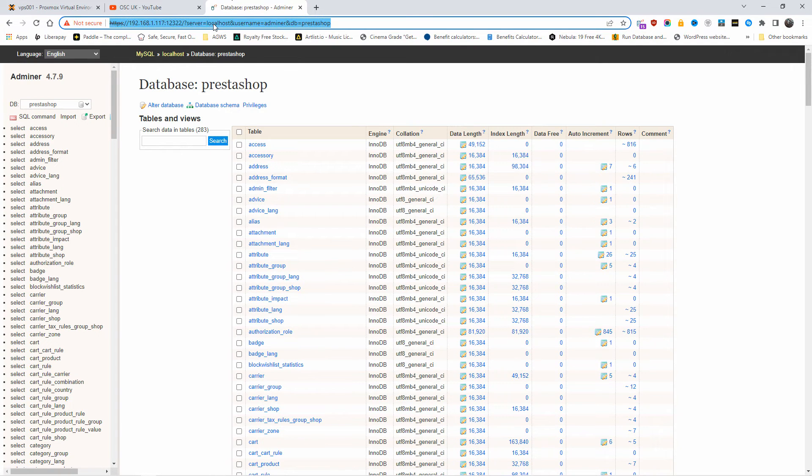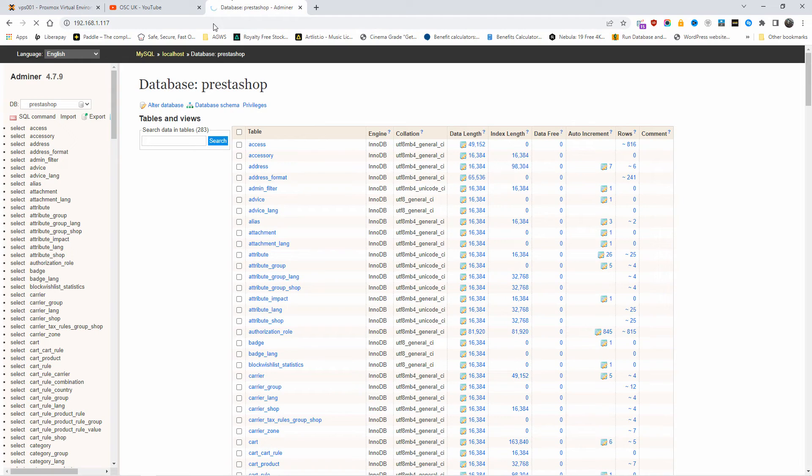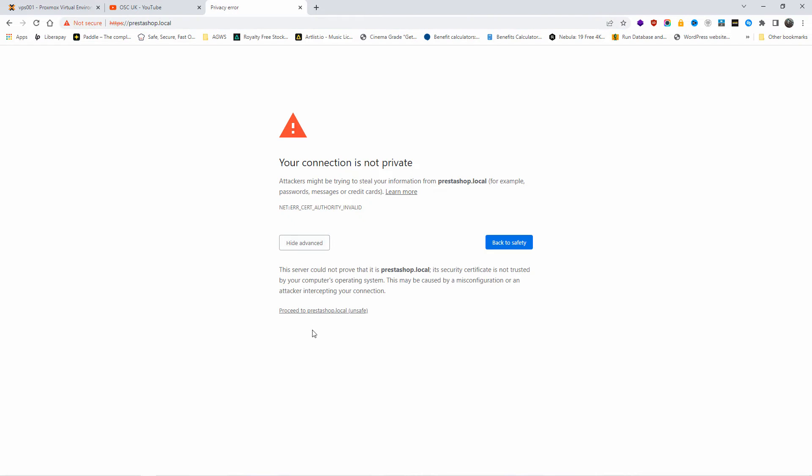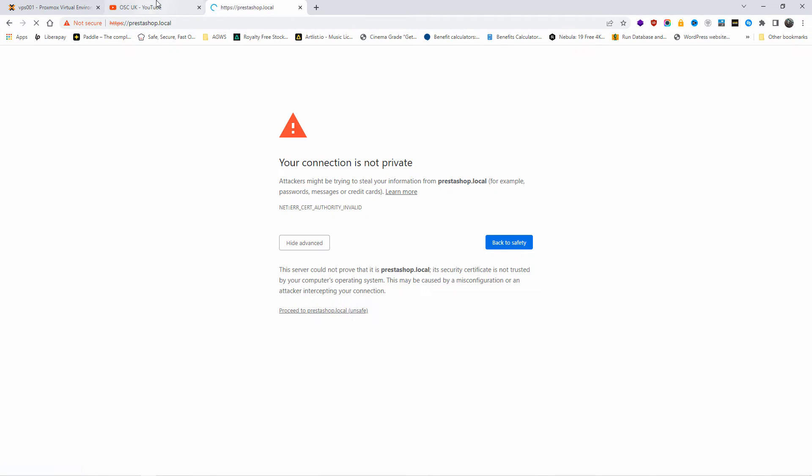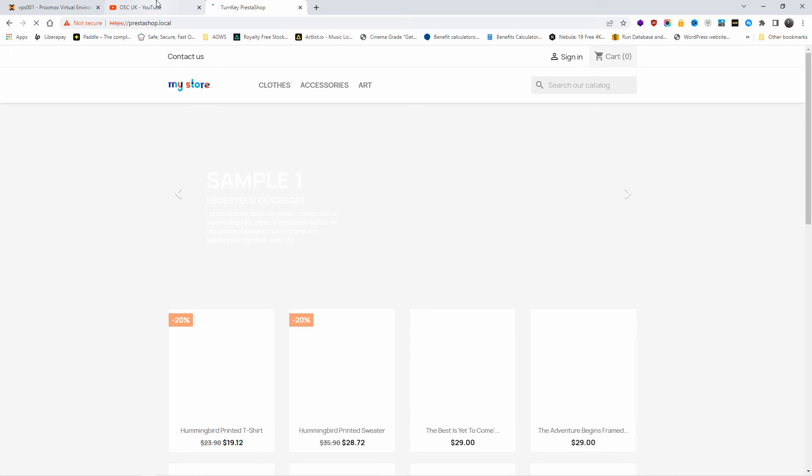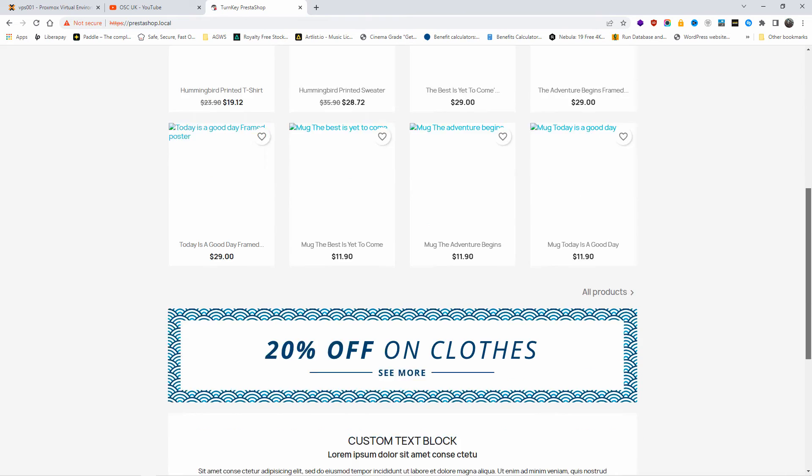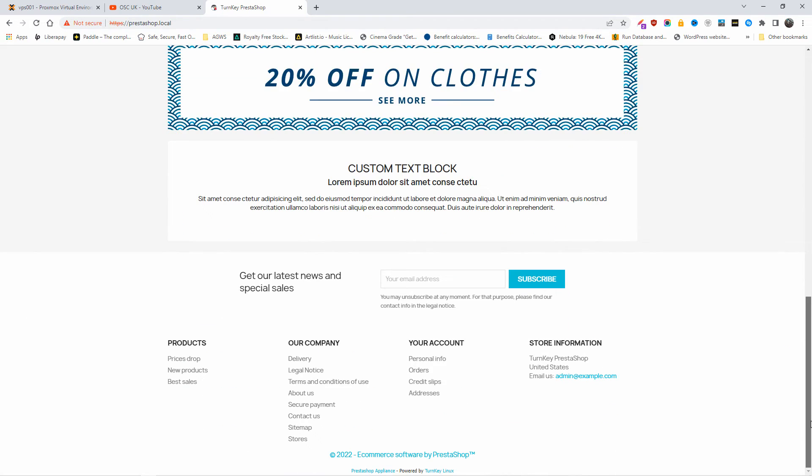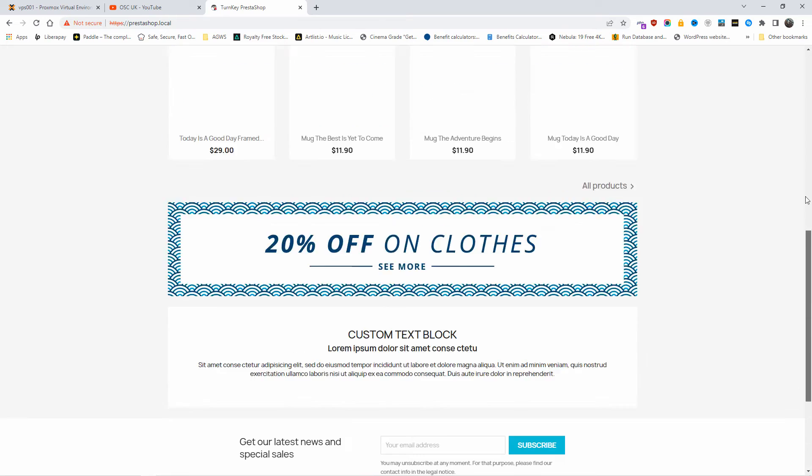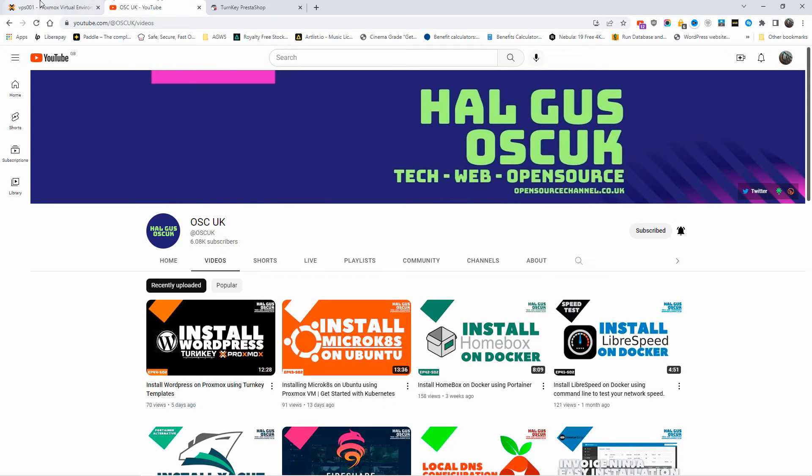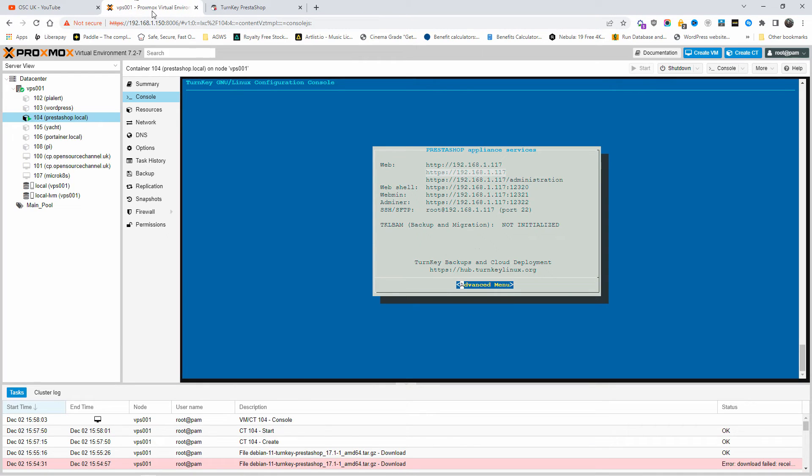Now we're going to add the web part of it, the PrestaShop. You can do HTTP and HTTPS. The actual certificate—all you're going to do is just go Advanced and proceed. You do get the actual privacy error, I think. Just keep pressing it and it'll take you there. As you can see, you got PrestaShop up and running on your Proxmox.